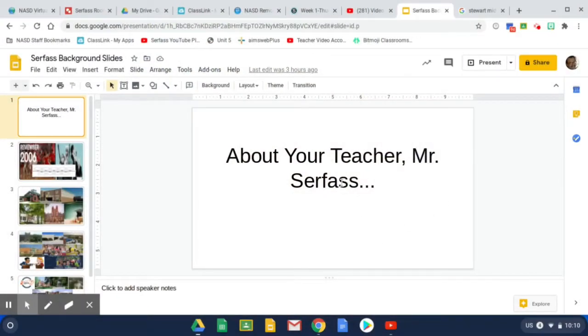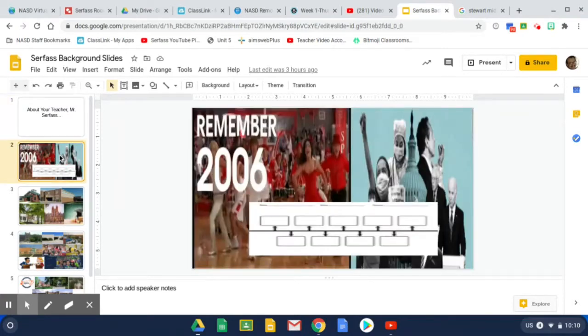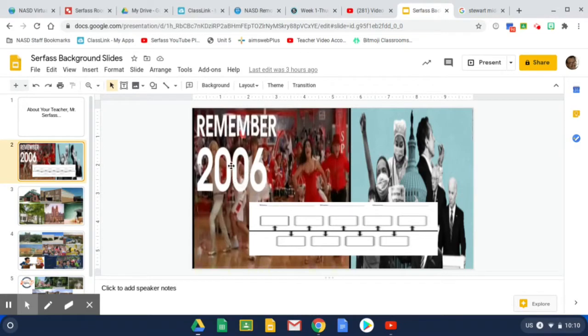So, about your teacher, Mr. Serfass. Just a quick background just so you know who you're dealing with. I started teaching in 2006, remember back then?